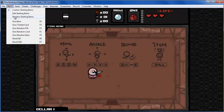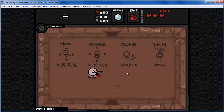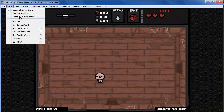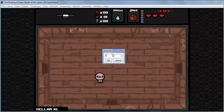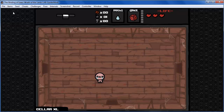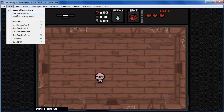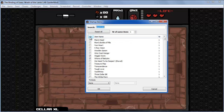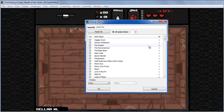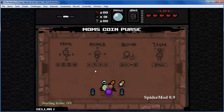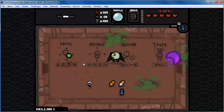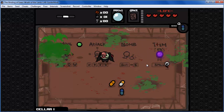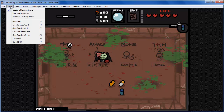Next we have 'Random Starting Item'. This function lets you select a number of items — like 15 — and it will randomly select 15 items in the starting items list. Keep in mind that they can be spacebar items and they can override each other, so you may not feel like you had exactly 15 starting items. It's good for challenges.